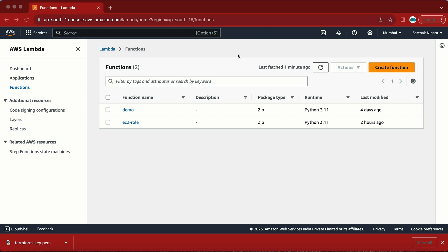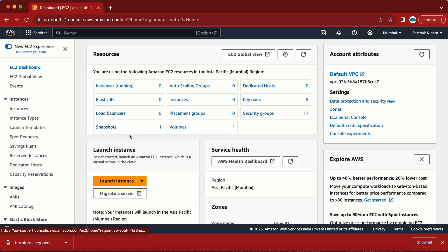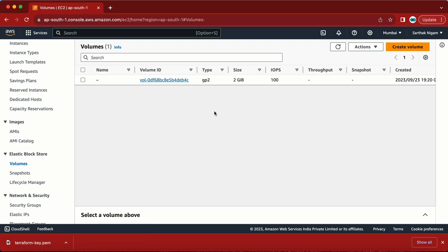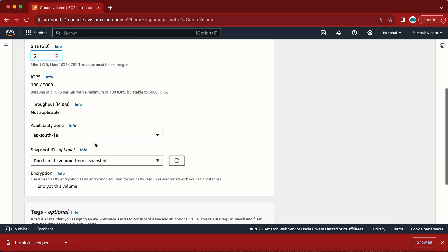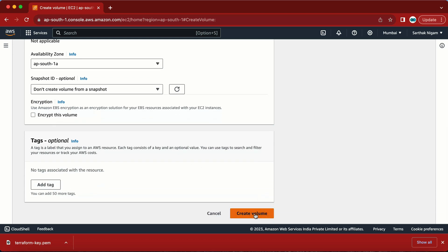I'm in the AWS console. The first thing I need to do is create a couple of snapshots, and the second thing is to create a Lambda function. Let's go into EC2 and create some snapshots. As of now I only have one snapshot, so let me go to the volume and create a couple more. I'm creating a volume with a very small size so that we can create the snapshot quickly.